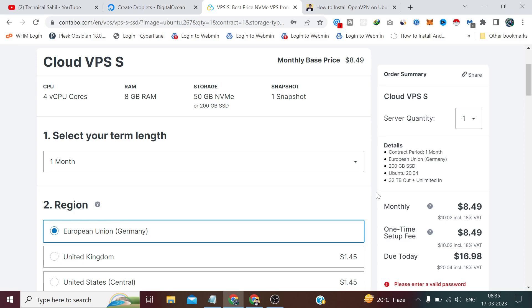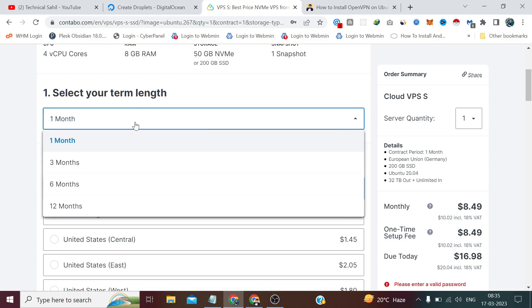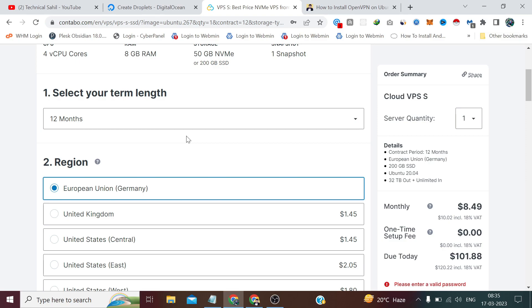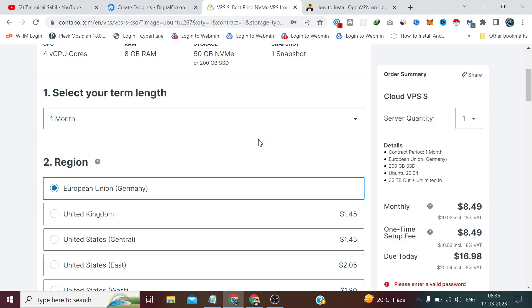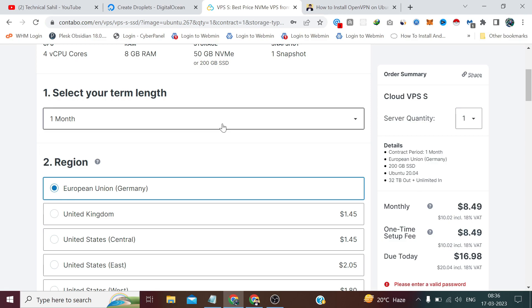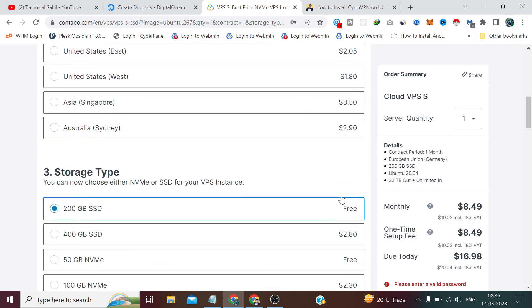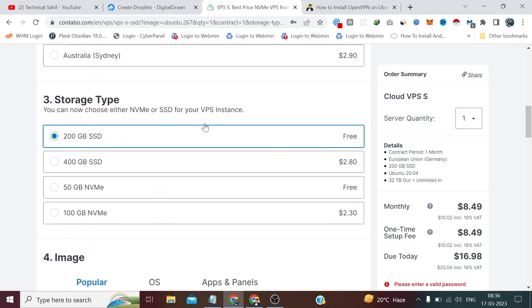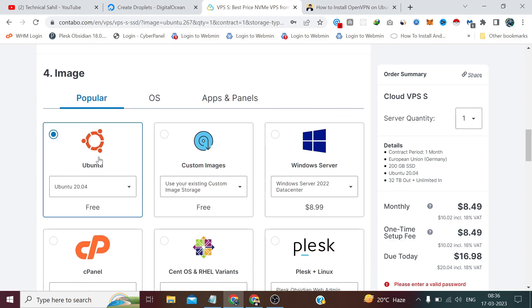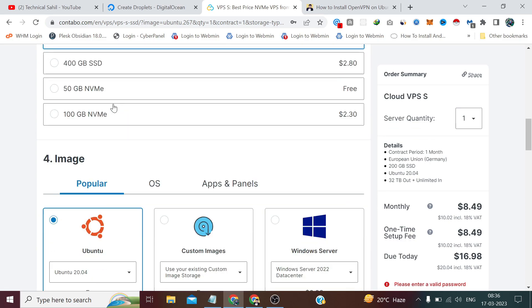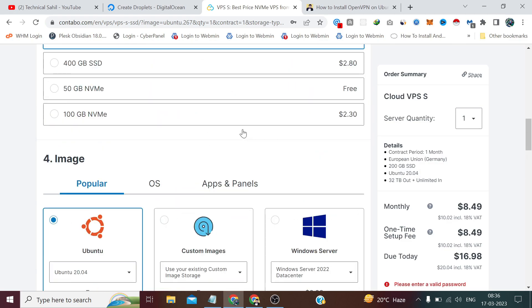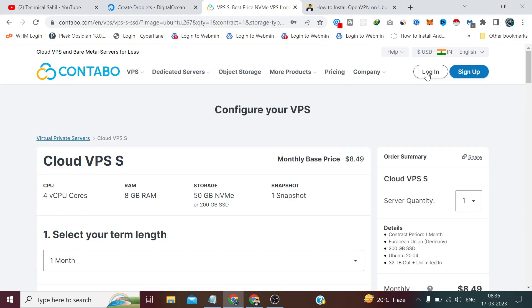For me, I have already taken a server for making this tutorial so let me directly login into my account. When you're going to buy a server you need to select term length. If you directly choose 12 months you don't have to pay any setup fee, but if you go with a month you have to pay double amount for the first time. Select your region, storage type - you can choose 50GB NVMe or 200GB SSD. Just make sure to select Ubuntu 20.04 while following this tutorial.